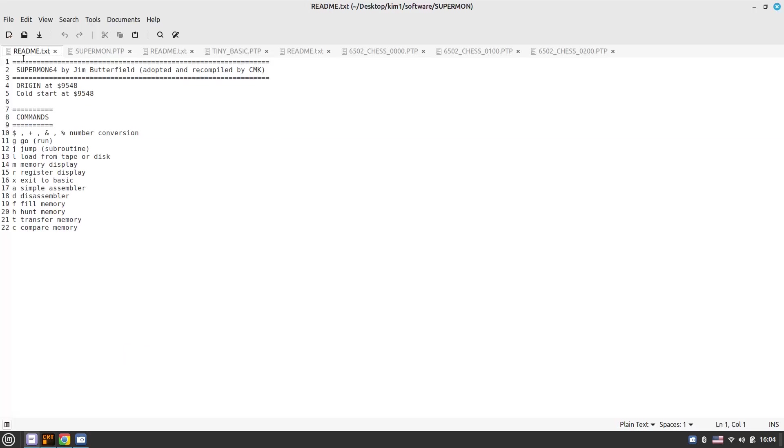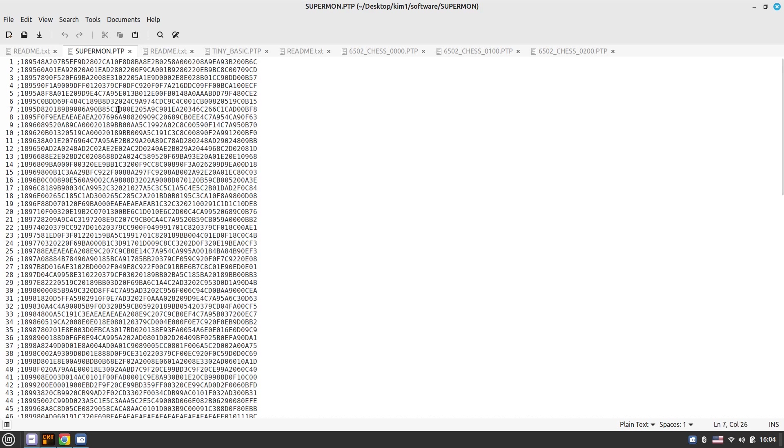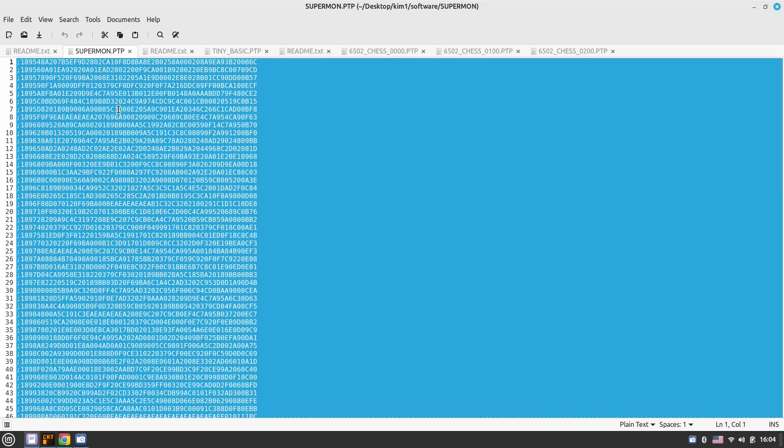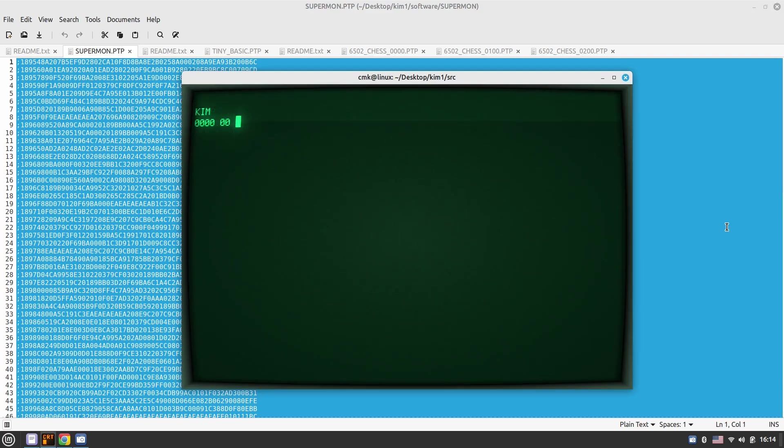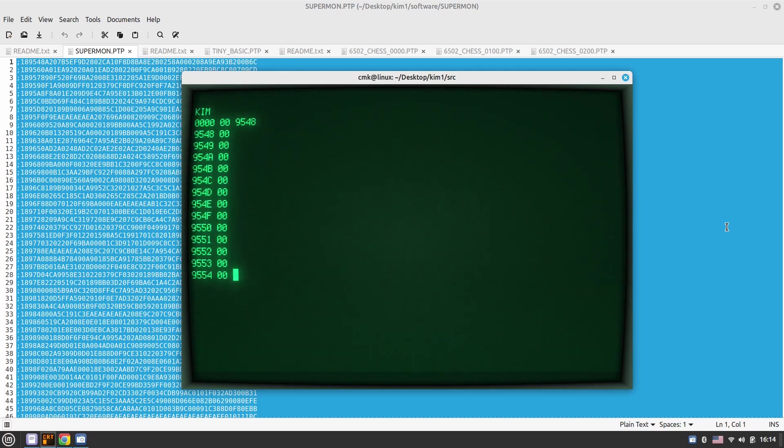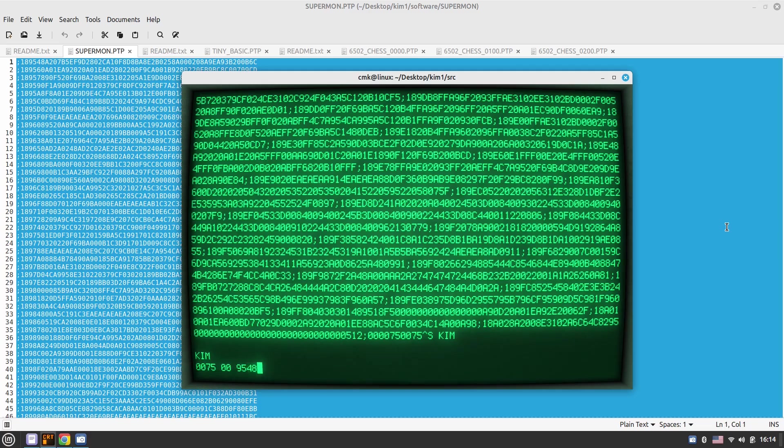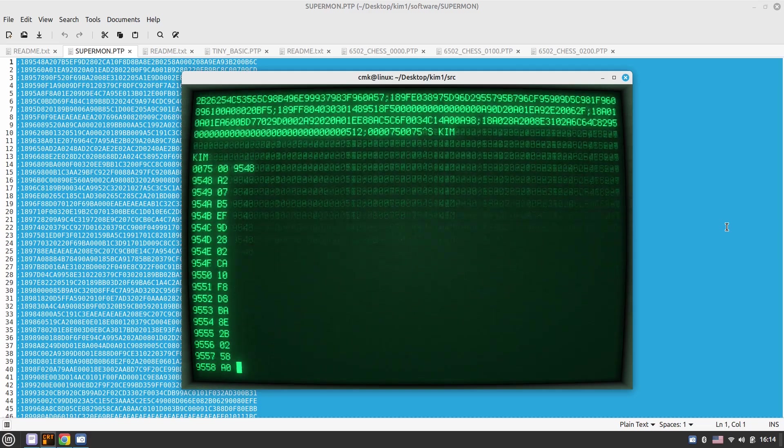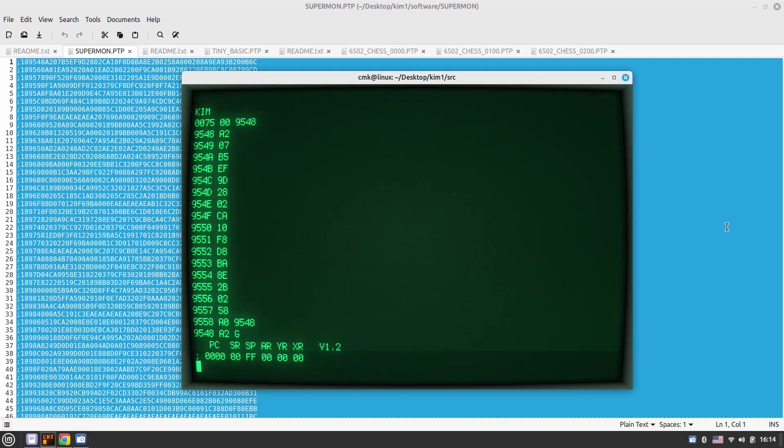Well, this was obviously cool, but let's try to load some programs into our emulator. So going to the readme file, we'll start with the Supermon 64 by Jim Butterfield, which is a hex monitor for Commodore 64. I've adopted this and recompiled things and changed lots of things there to make it work on KIM one. So this was quite a cool project back in the day.